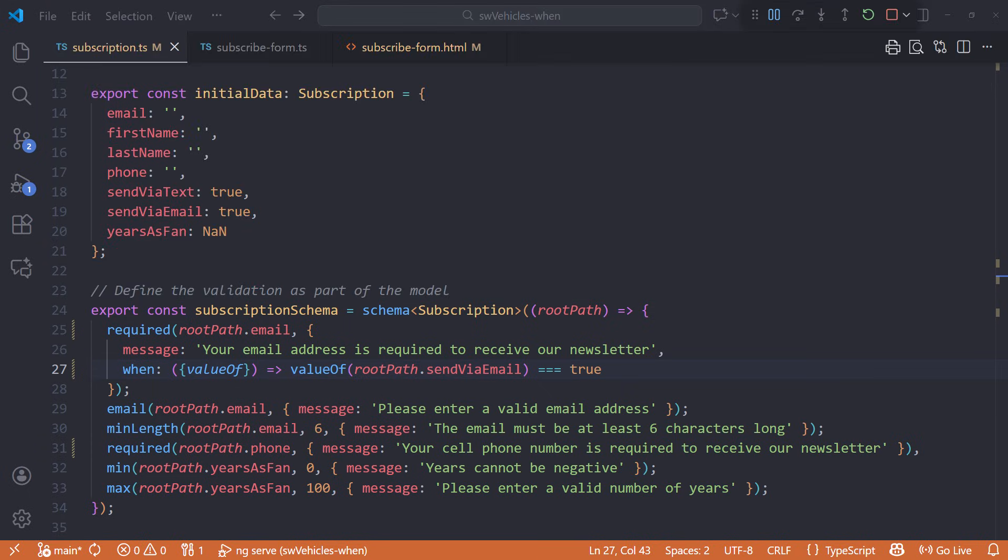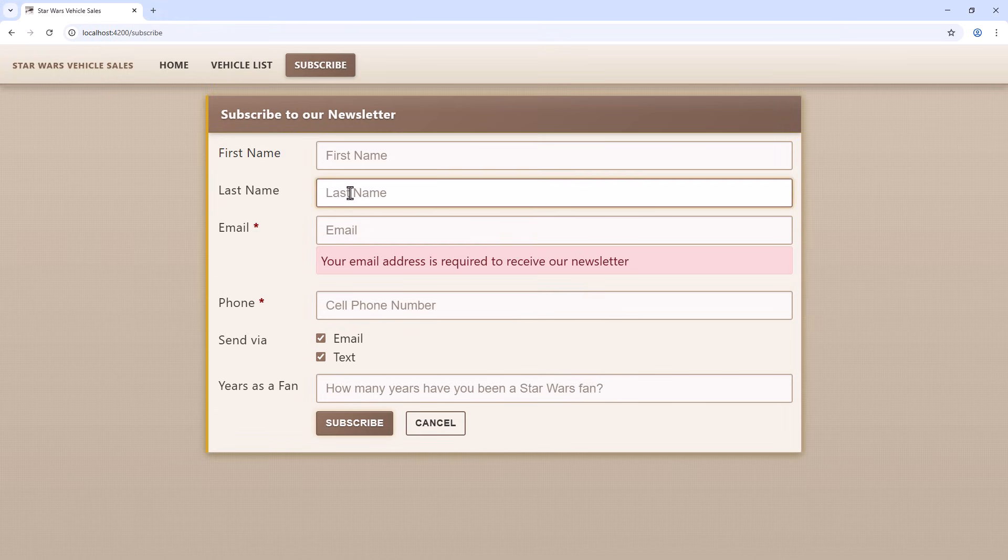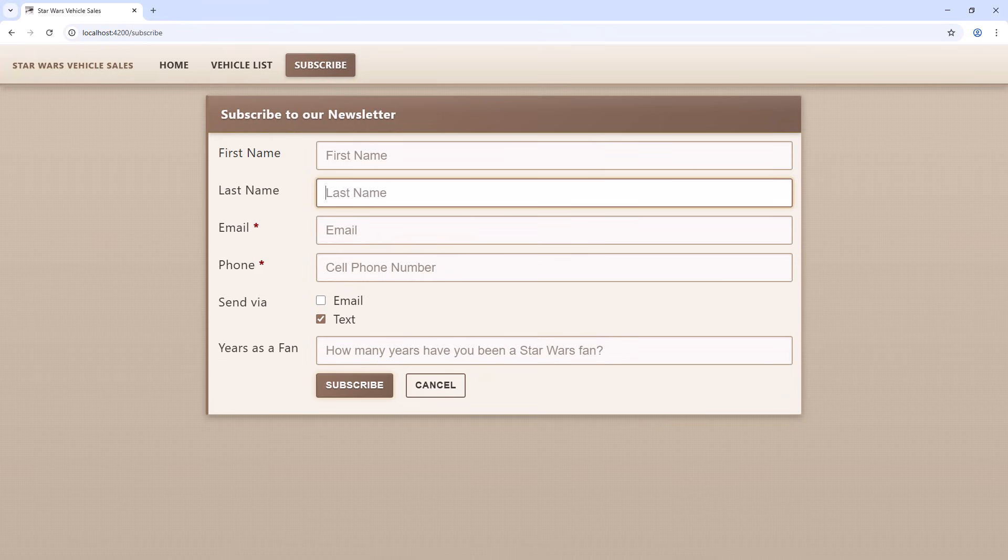Notice that we didn't make any changes to the component or template. Let's try out conditional validation. Bring up the form. Leave email blank and we see the error message. Uncheck the email checkbox and the email field is no longer required. It works!